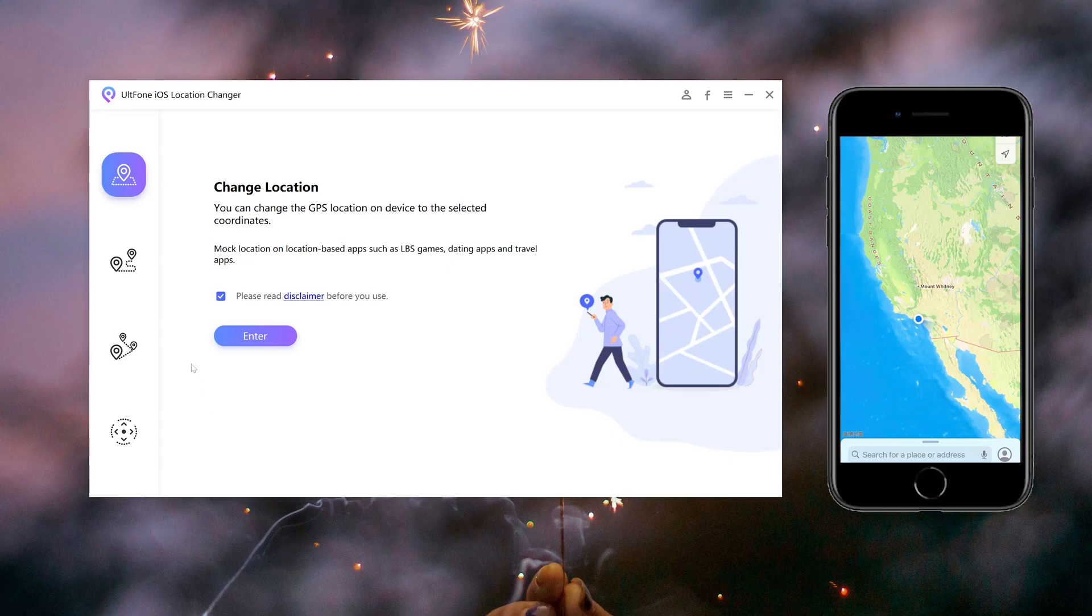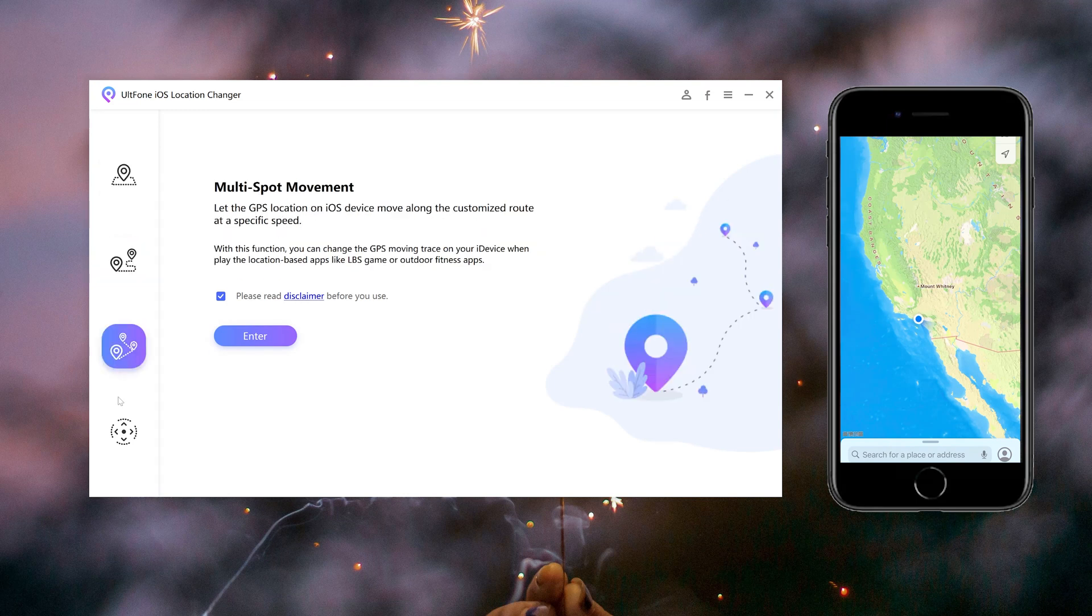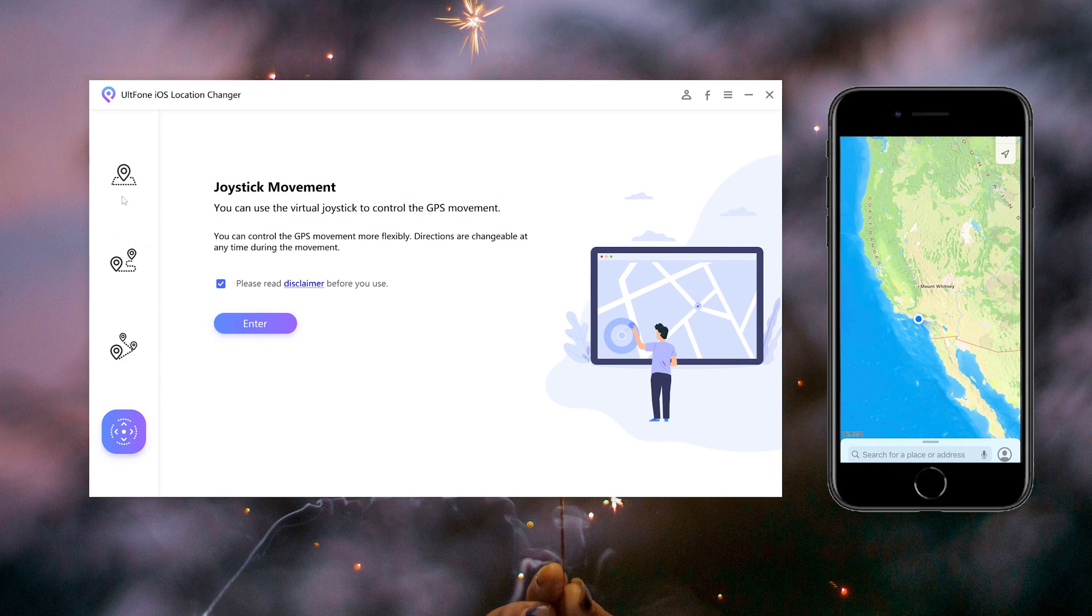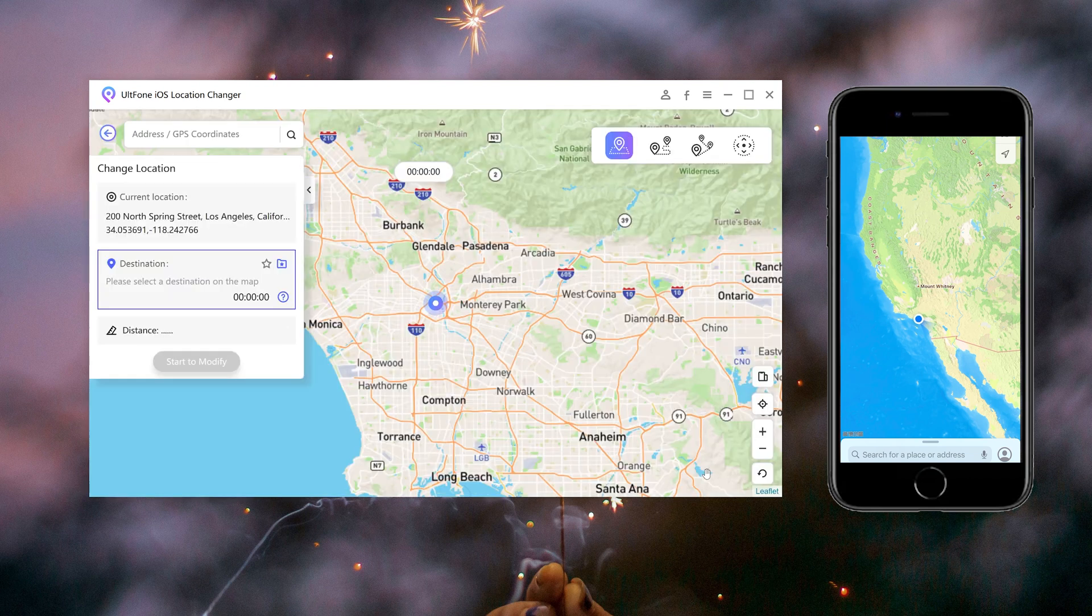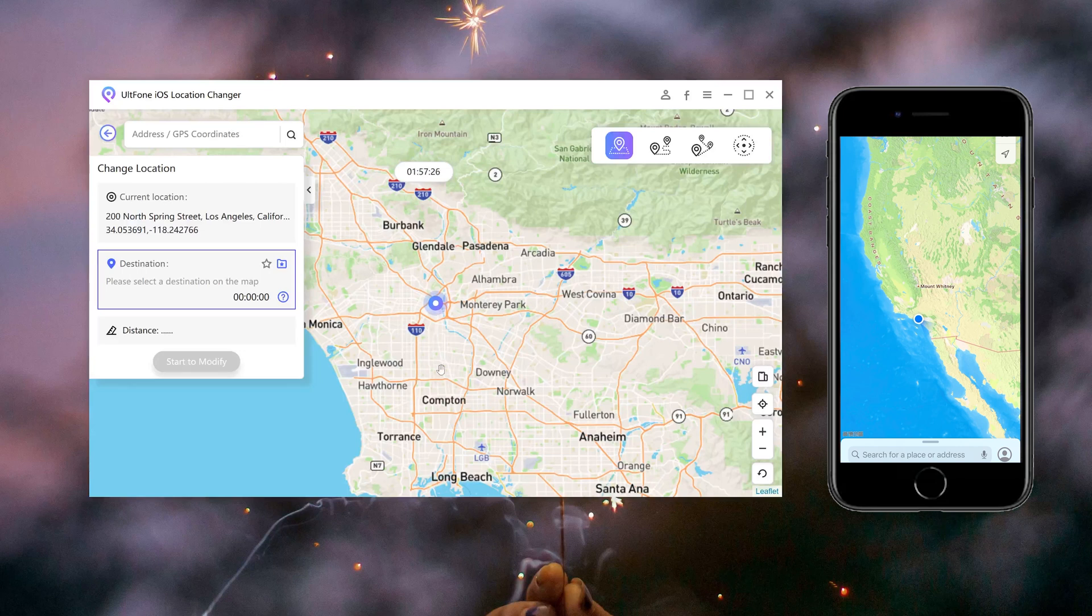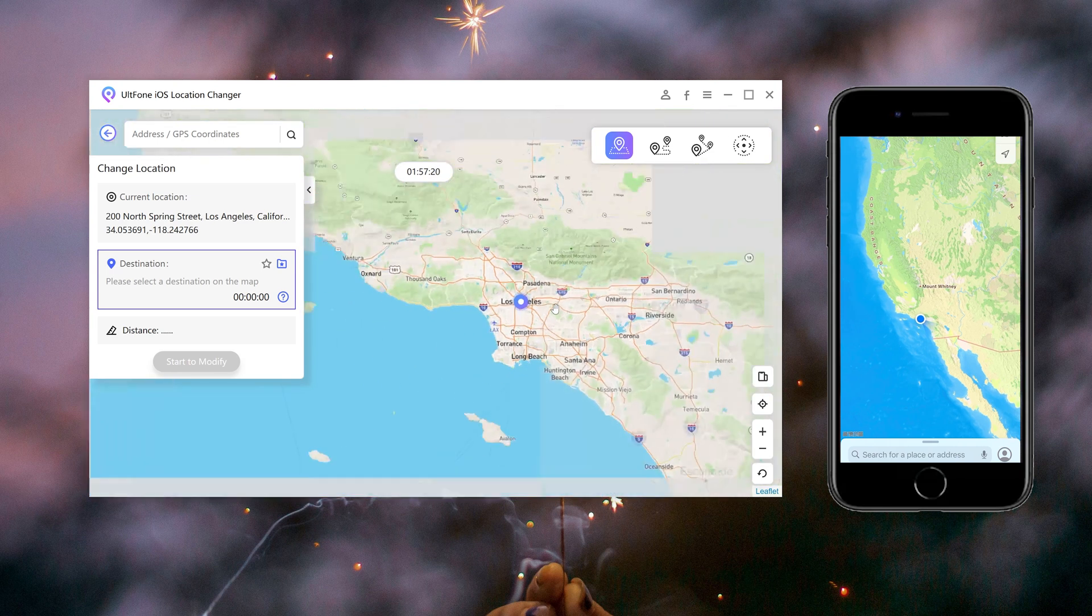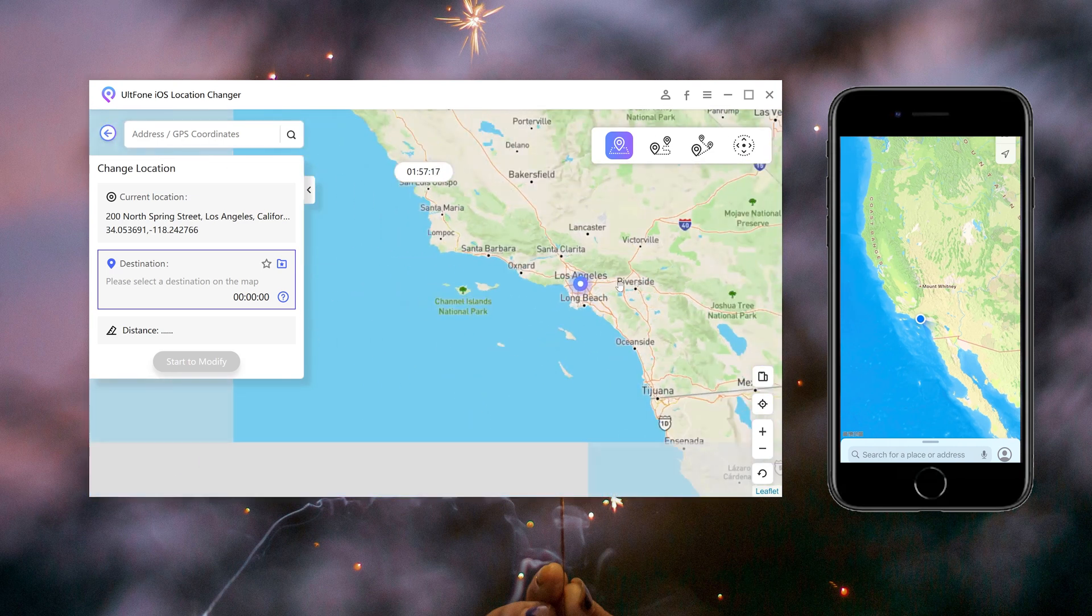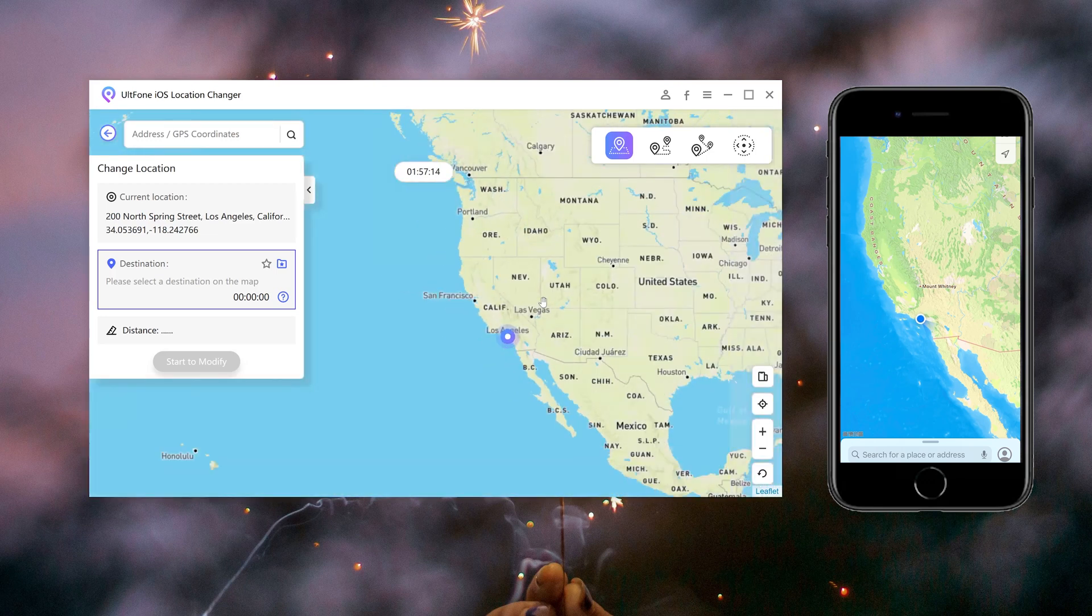Then you can see four functions in the sidebar. To change location, just select the first one to proceed. Then you can see where you are. You can enter the address through the search box or click directly on the map wherever you want to go.